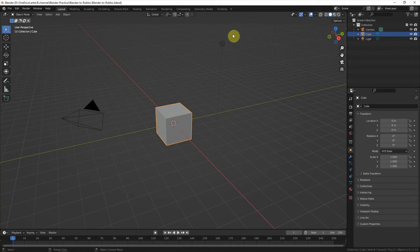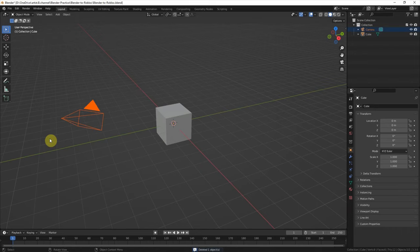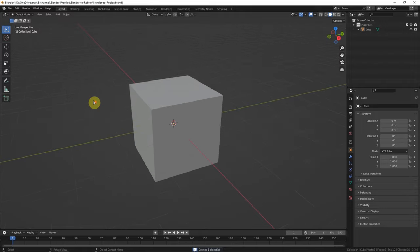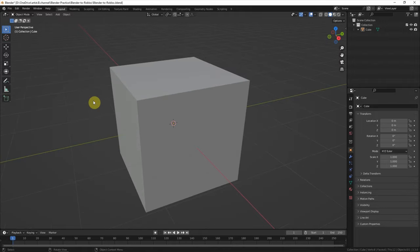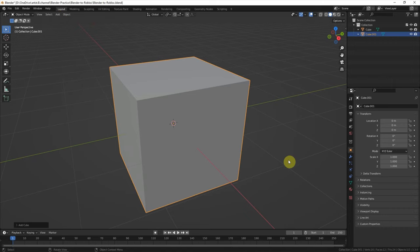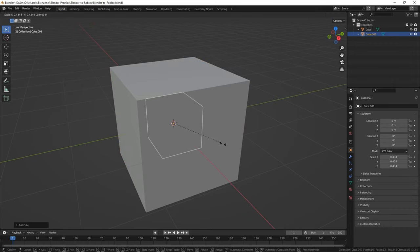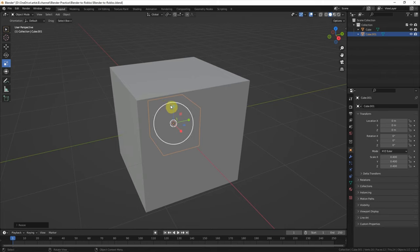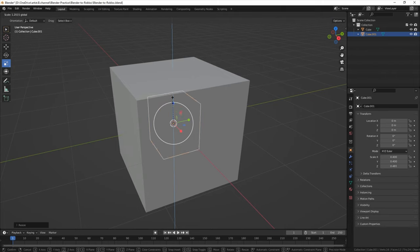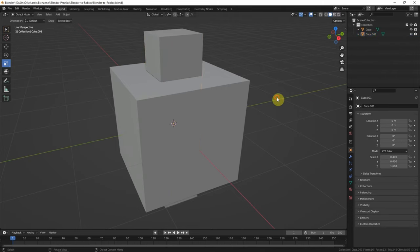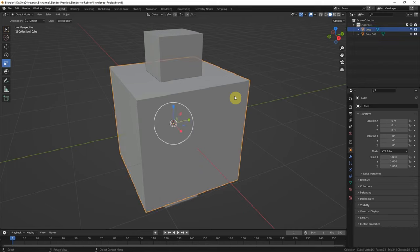I delete the default lighting and default camera and keep this cube. I want to add a hole in the middle. I add another cube and scale it down, then scale it up in the Z direction. To make a hole,